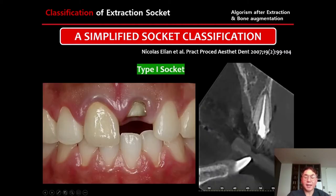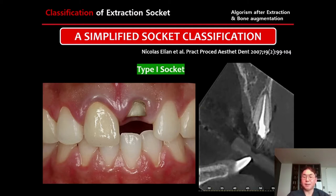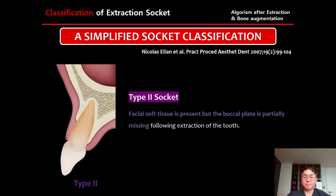Type 1 socket: sound soft tissue and sound bone. The palatal soft tissue and buccal plate of bone are at the normal level with no recession. Here is a clinical case — upper left central incisor. On CBCT, we can confirm sound labial bone level without any recession. This is a Type 1 socket.